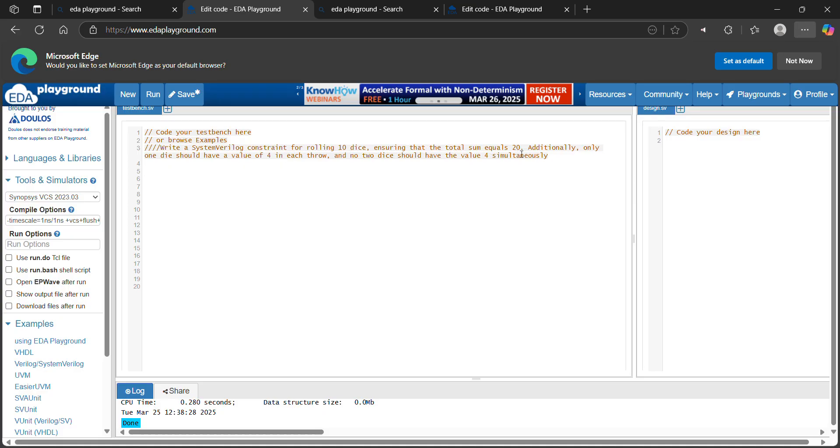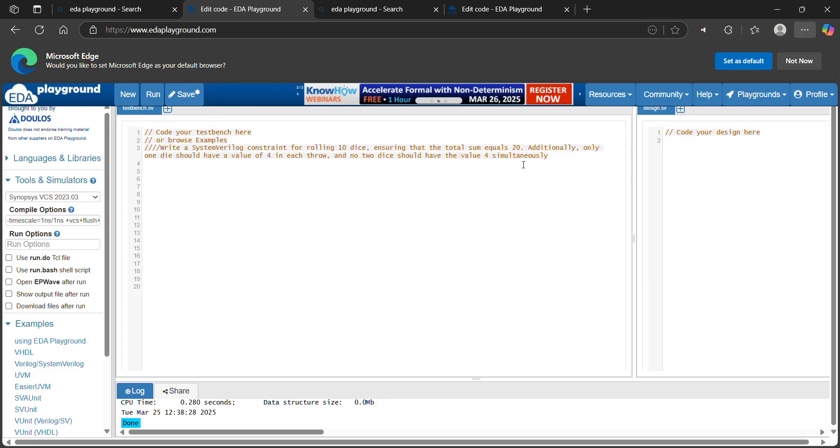If we roll the 10 dice, all the sum of the 10 dice is equal to 20. Additionally, only 1 dice should have value 4 on each throw. If we roll the 10 dice, only 1 dice need to be 4 value. Let's write a code for it.